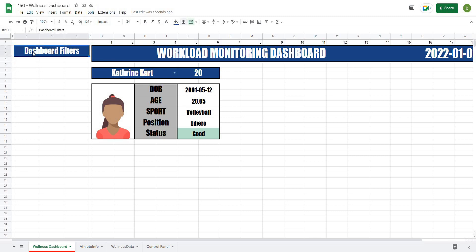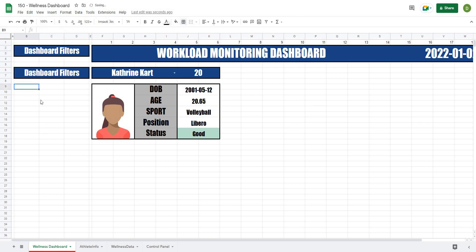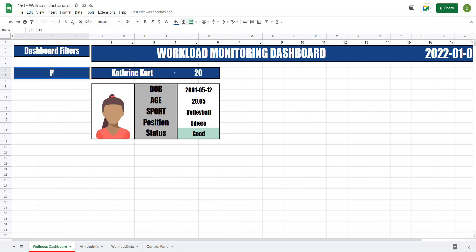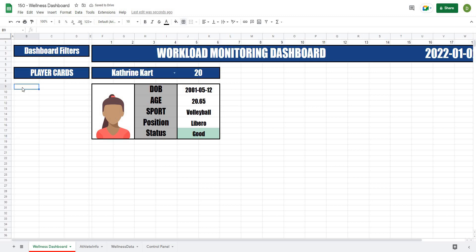The next part is I want to create a spot where I can select the information from my actual player card. What I like to do is just copy this and paste it down one, and I like to use this as sections so I can basically have a header for each of the different things that I want my filters to do. So this one's going to be called 'PLAYER CARDS' in all capitals. Underneath that, I want the ability to select the different metrics. I know there's going to be five of them — one, two, three, four, five.